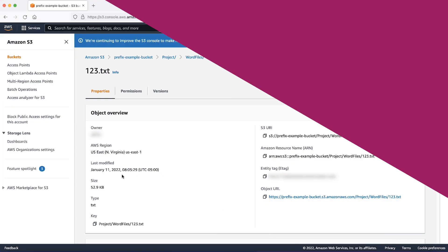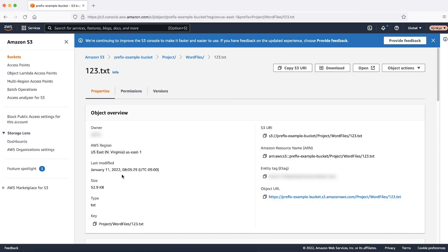In the example, project and wordfiles are folders while prefix-example-bucket/project/wordfiles/ is a prefix.